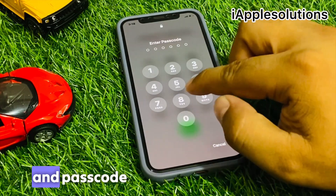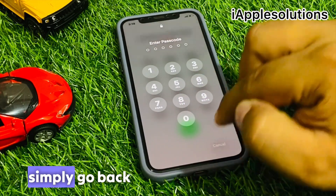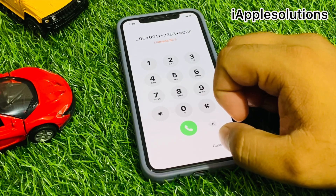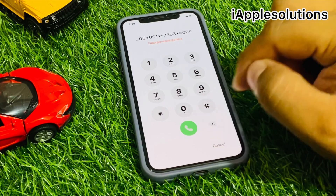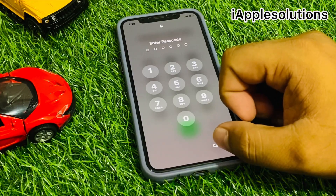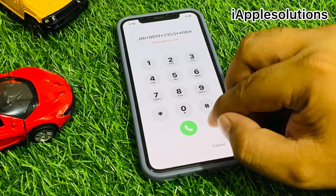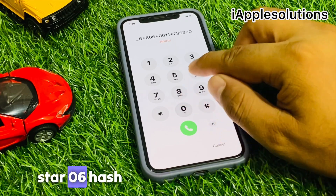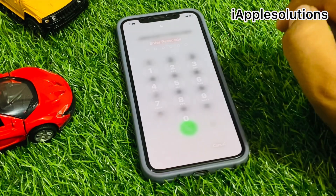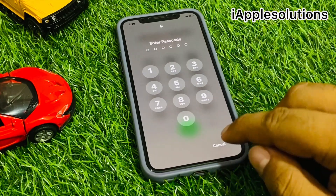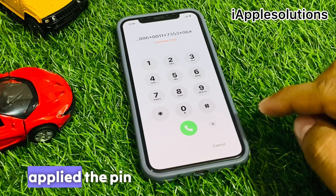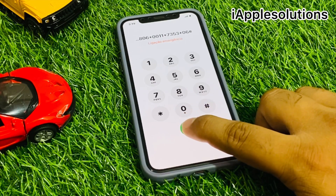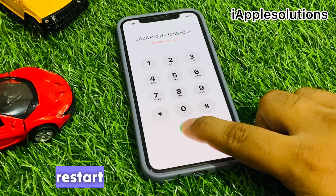Simply go back and tap on the dialer again, then cancel. Enter star 06 hash — you can see it appears on screen. Enter the passcode, then simply restart your device and apply the PIN again. Press the dialer and wait five to ten seconds — your iPhone will restart automatically.